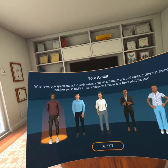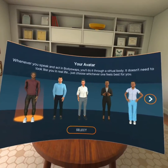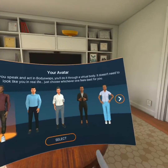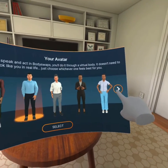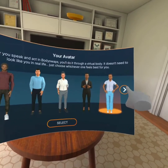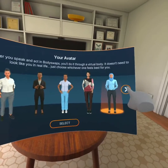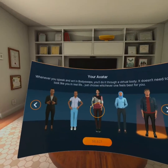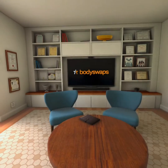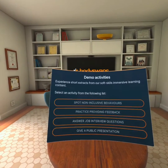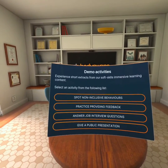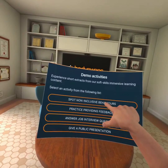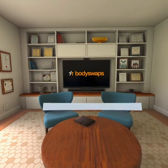We have over 20 different types of activities in BodySwaps, but we're going to see only four from four different modules — just a teaser. Let me pick an avatar for myself, and then let's jump into the first of those activities, which is spotting non-inclusive behavior, taken from our gender inclusion module.